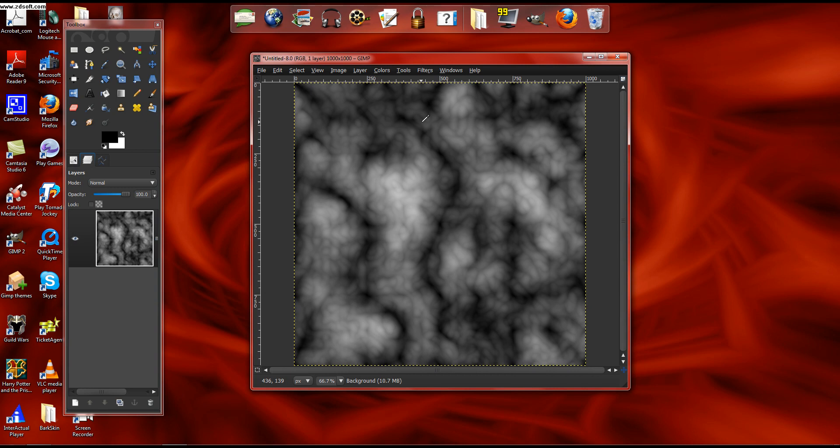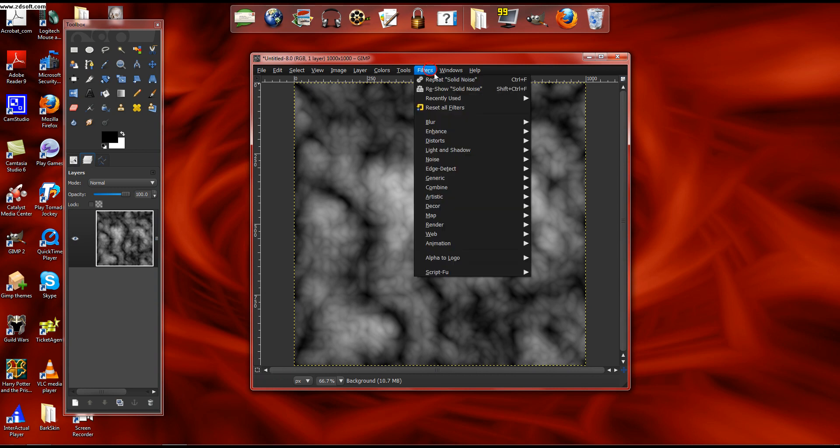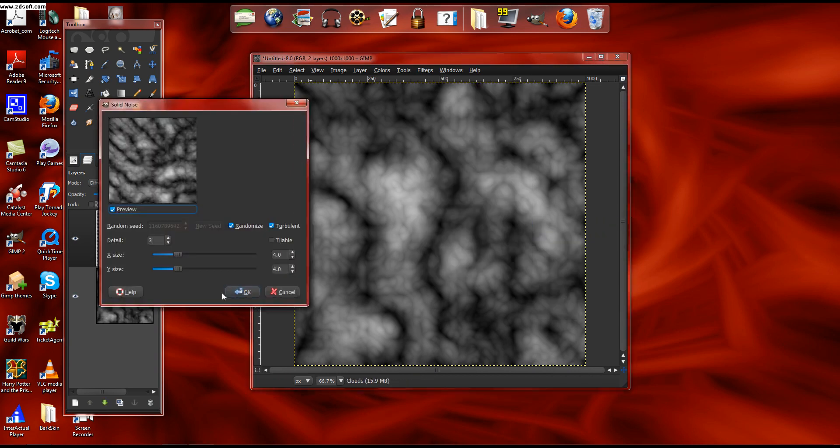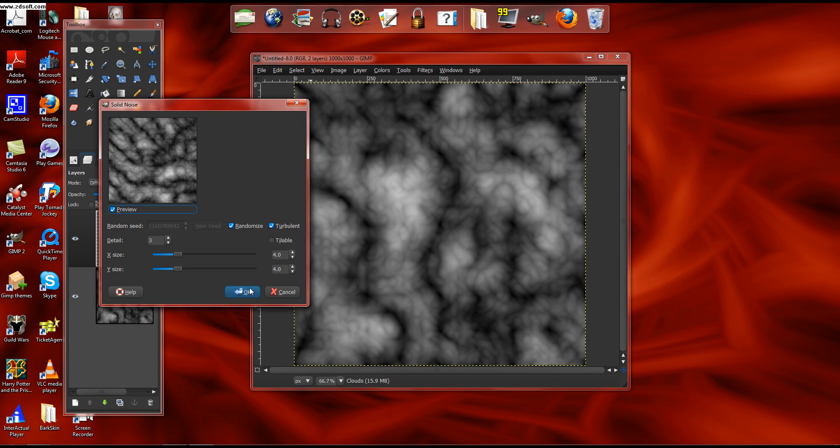Then you go again to Filters, Render, Clouds with the Difference Clouds. Just keep the settings like that, randomized, turbulent. Don't uncheck or recheck anything else.